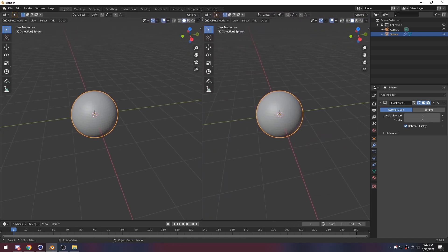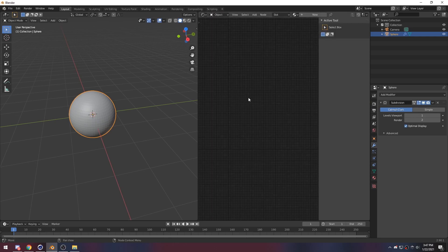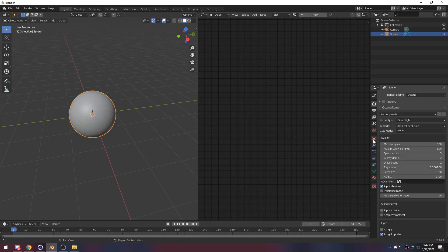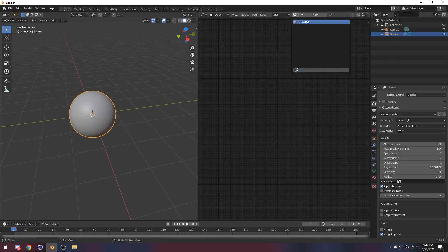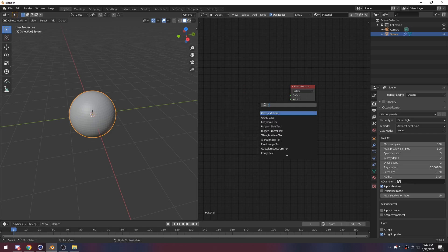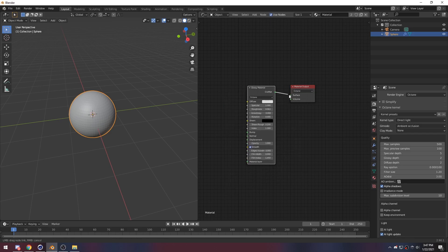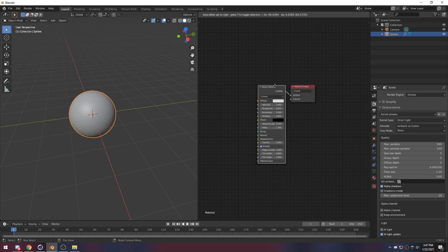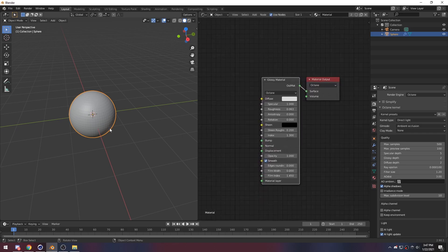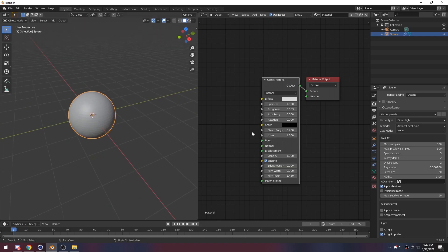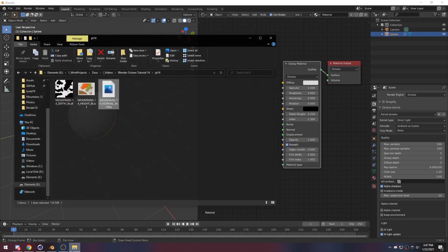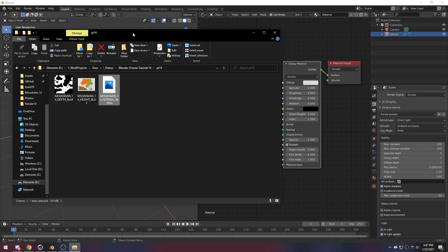We want to get ourselves a new window — shader editor — and change our render engine. I almost forgot that. And get the default material here. Change it to Octane and get ourselves a glossy material. I might be doing this a little bit fast because at this point I really just want to get this video done. The glossy material is right here, and we want to get these textures that I have in the description.